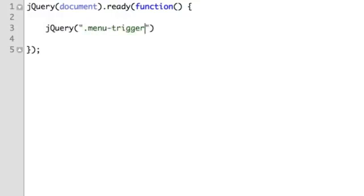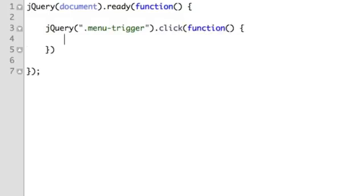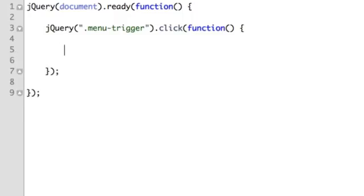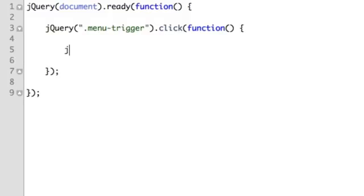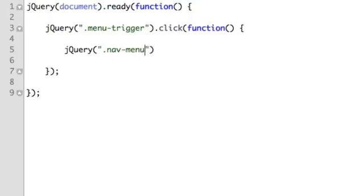So we'll say jQuery when the menu-trigger element is clicked run a bit of code. So any code now between this bracket and this bracket will run when we tap that menu text. So now we will select the navigation menu and use jQuery's slideToggle method.